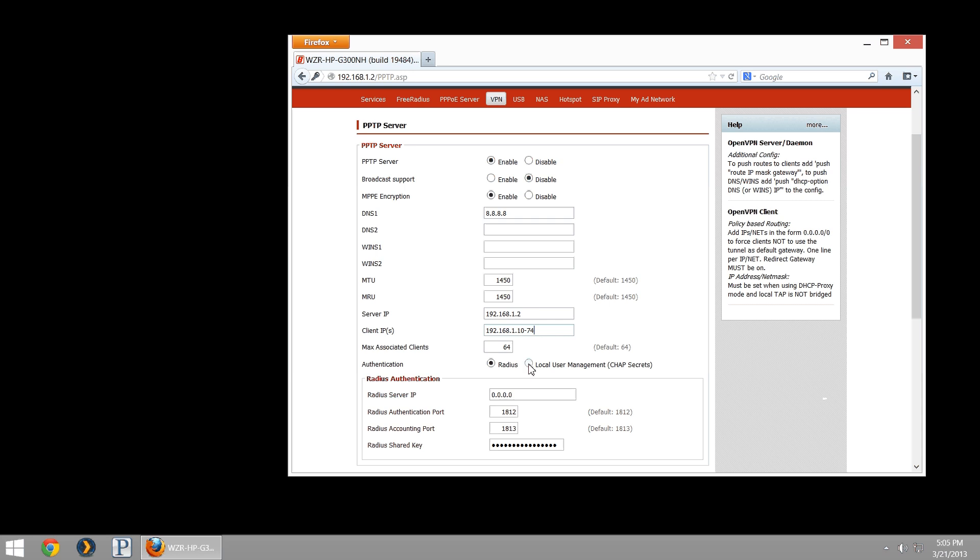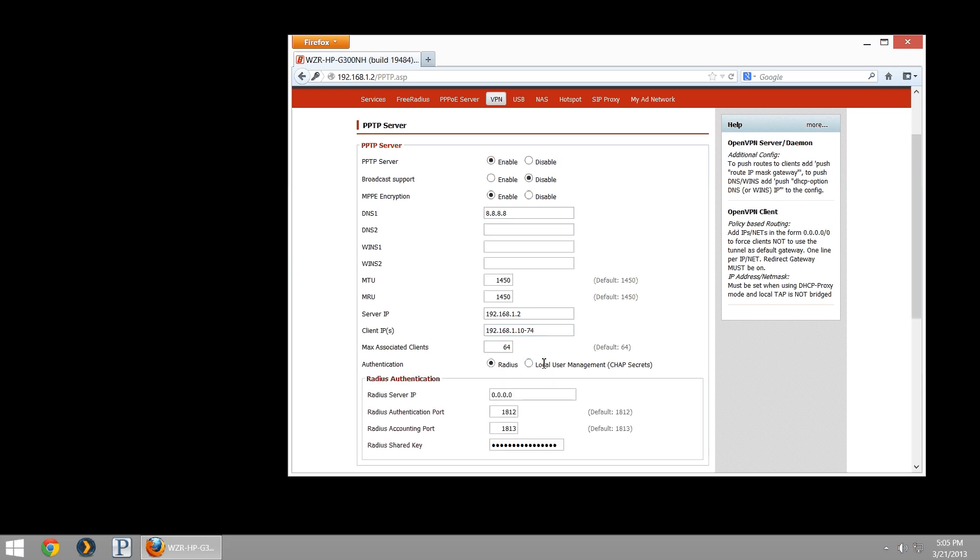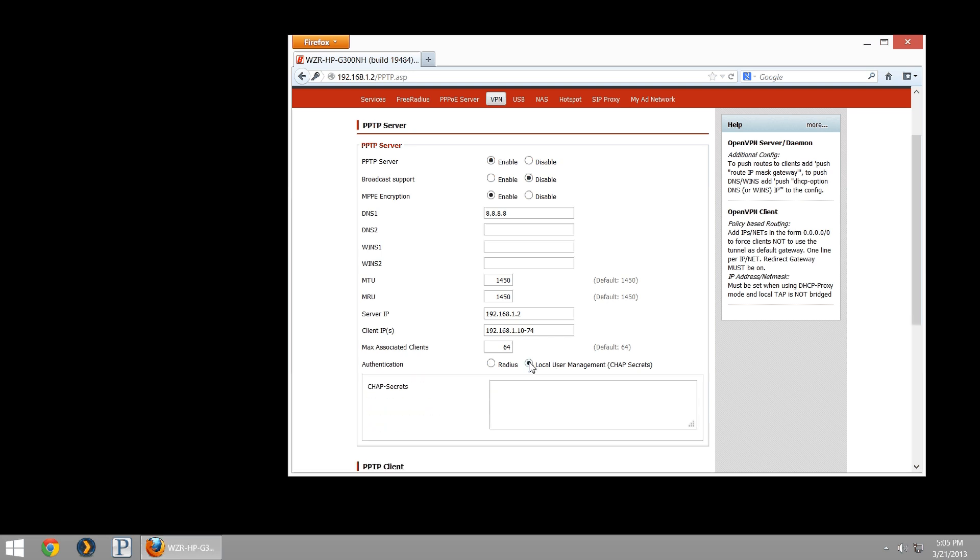Authentication method, we're going to use local chap. I don't have a radius server. If you have a radius server, you'll have that info and can plug it in now. We're going to use local user management chap secrets. The way this is configured is you want to have your username, which I'll just do buffalo test, then a space, asterisk, space, and then the password. Password is obviously case sensitive.